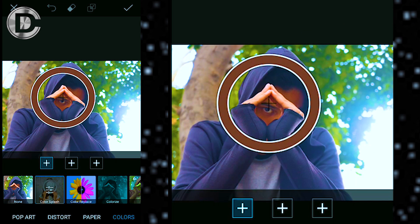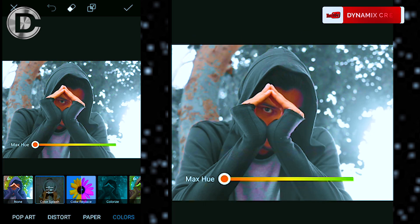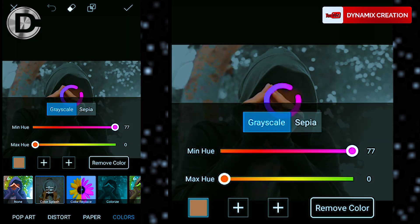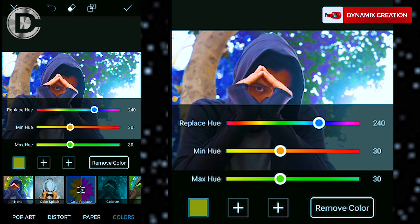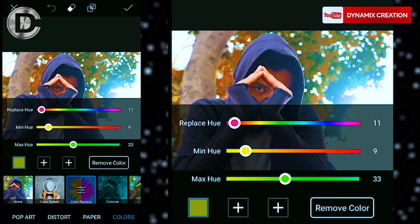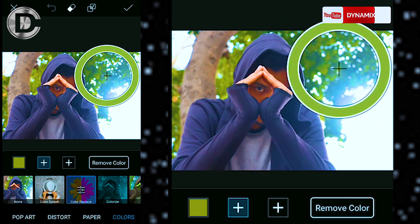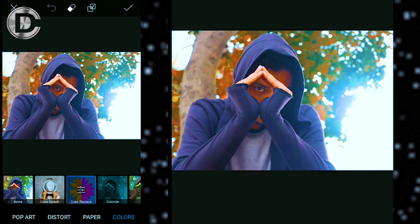Moving ahead, with the colors option in the effect panel, this option is the best to make your picture more creative. You can choose any color from your picture and replace it with a different color.